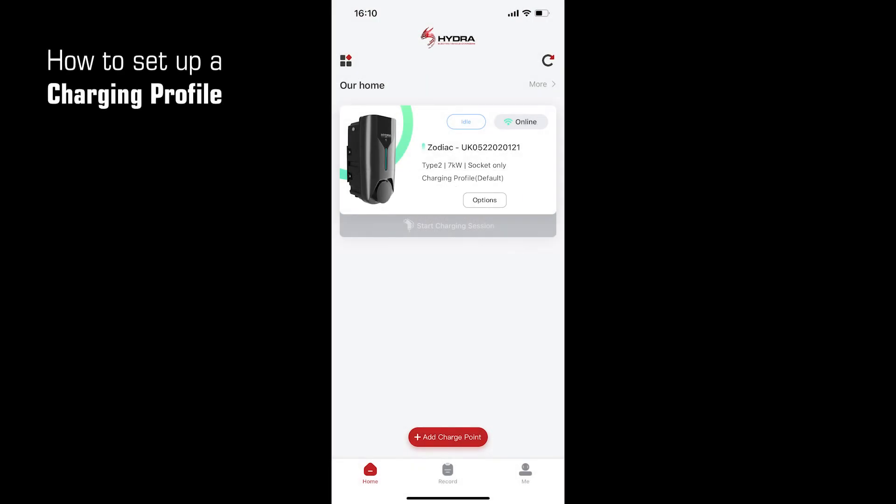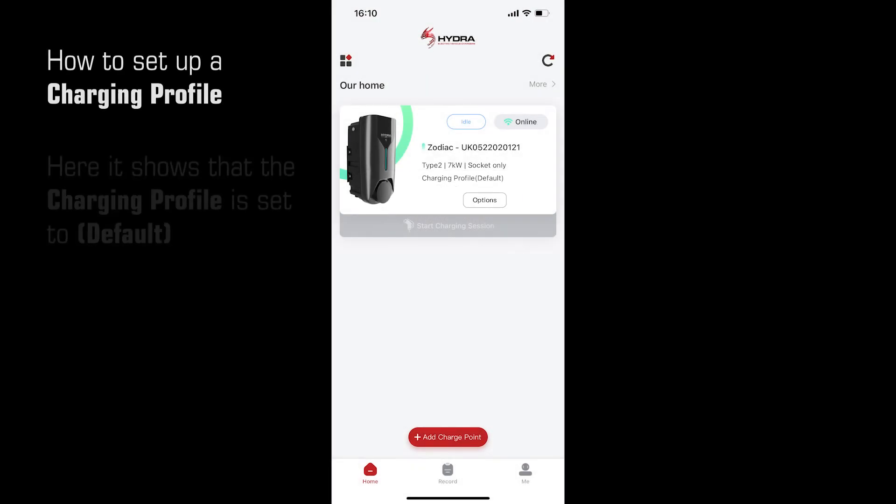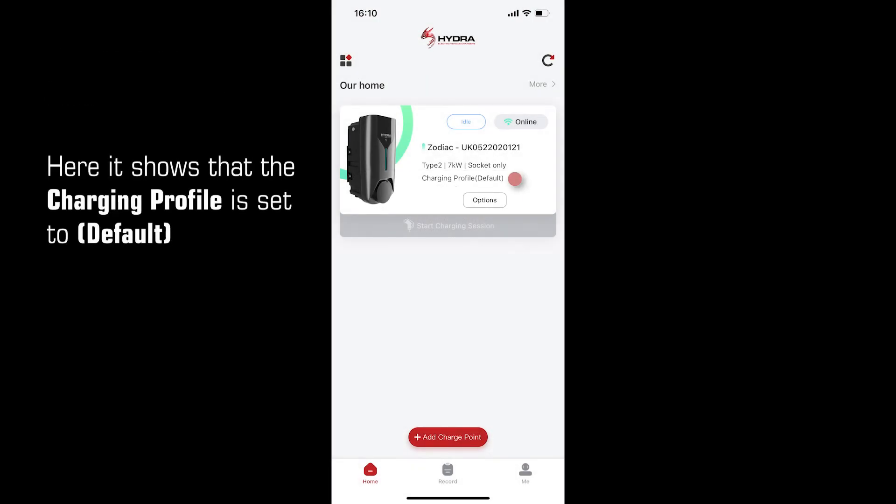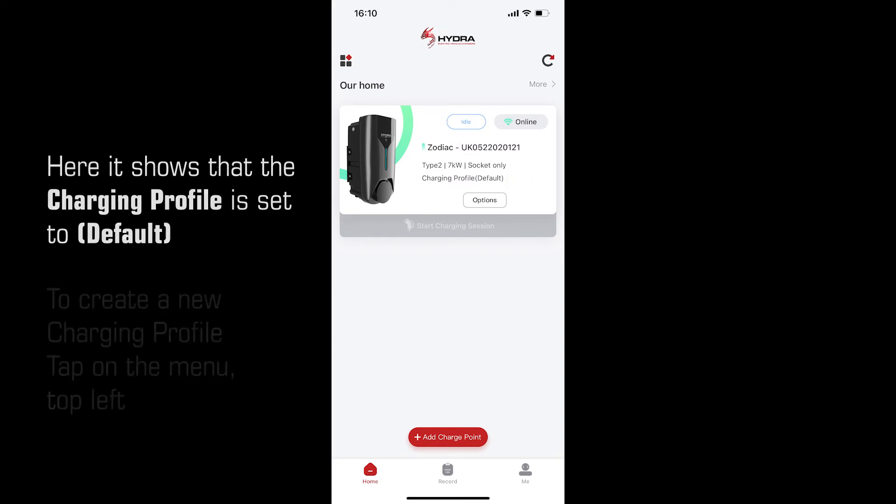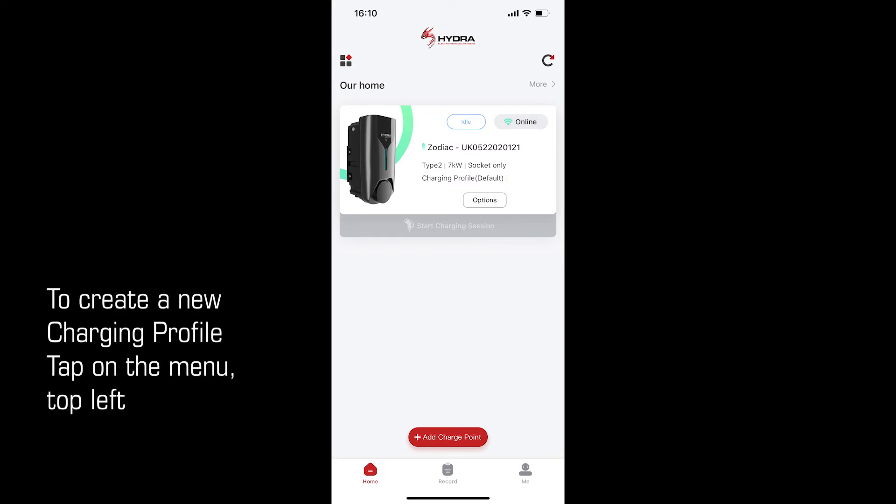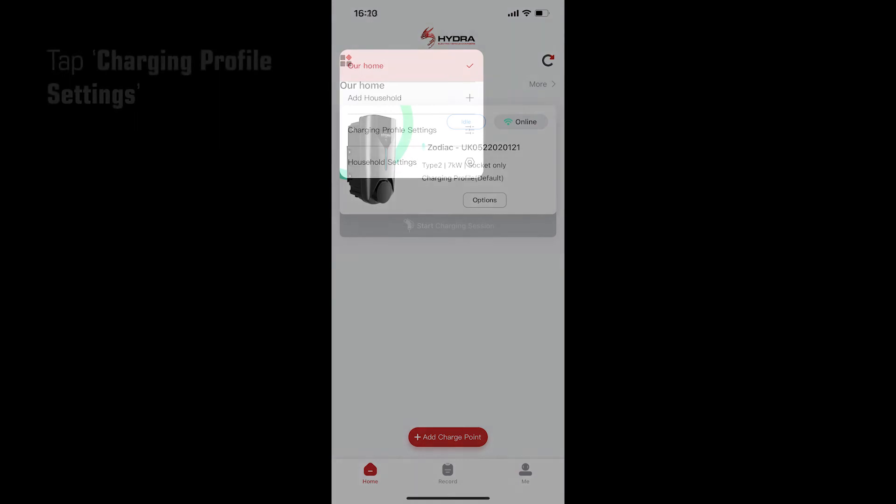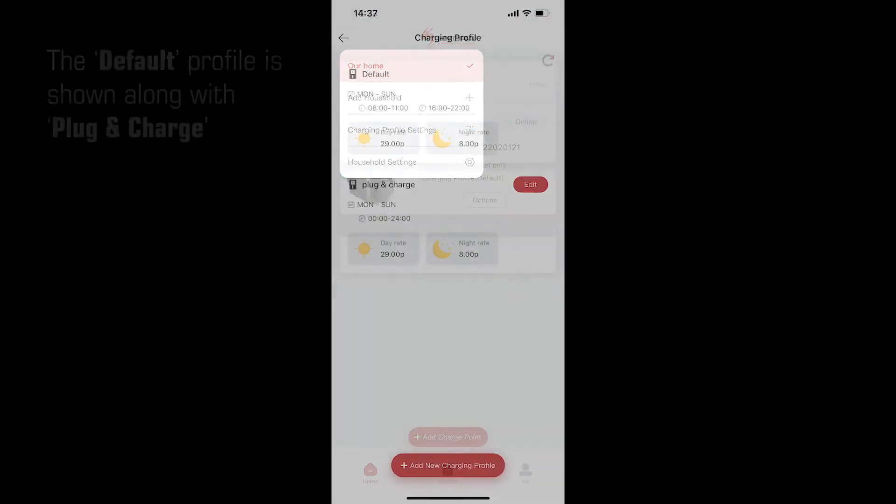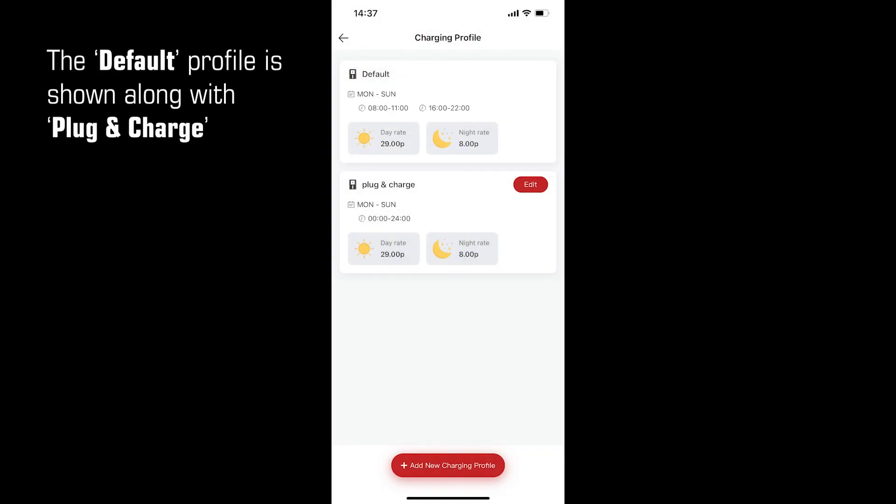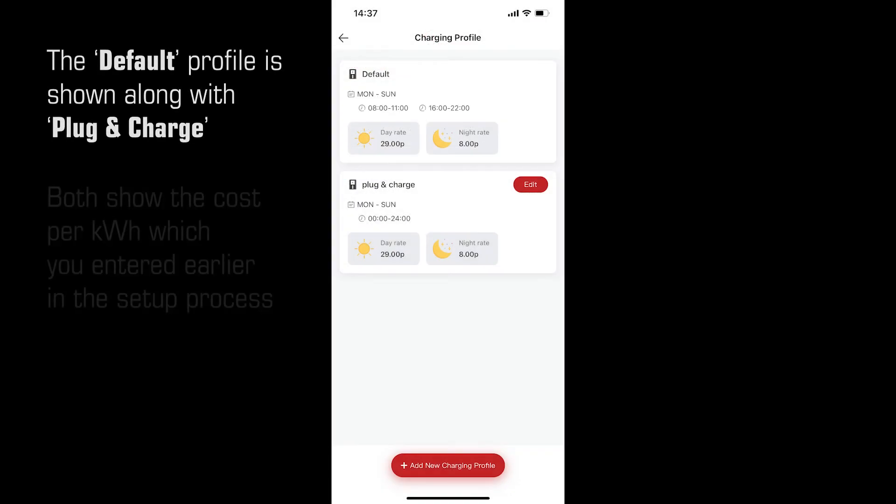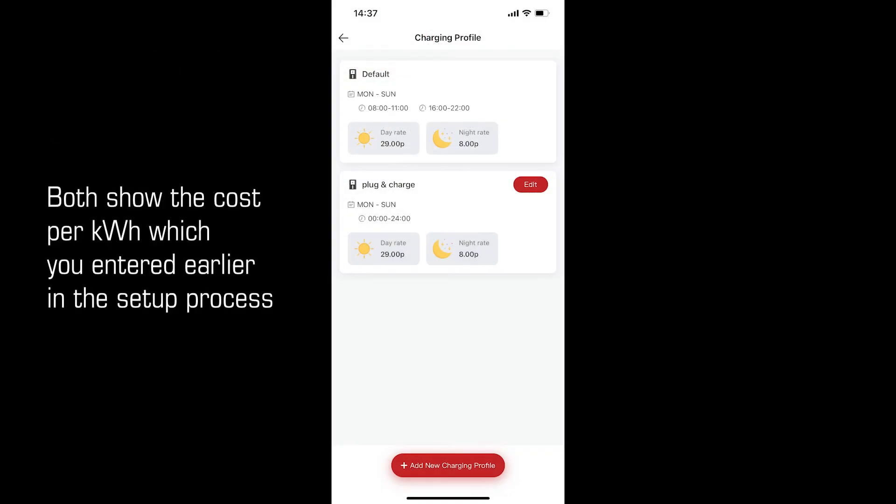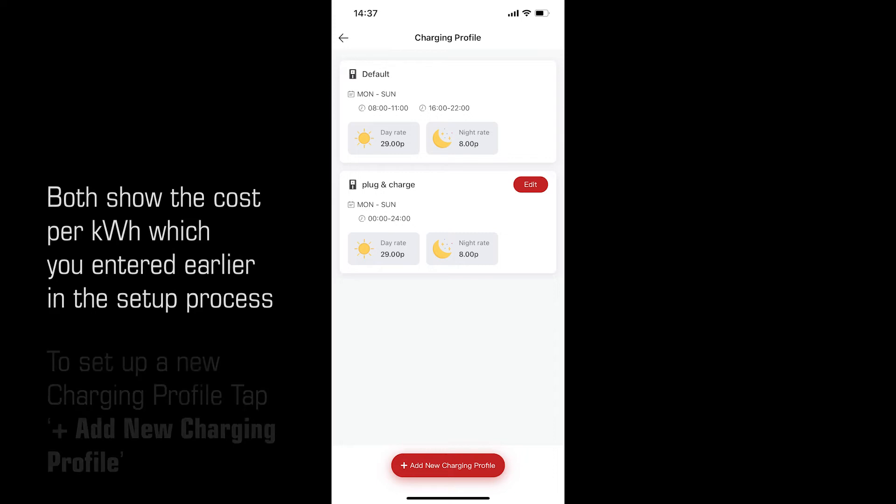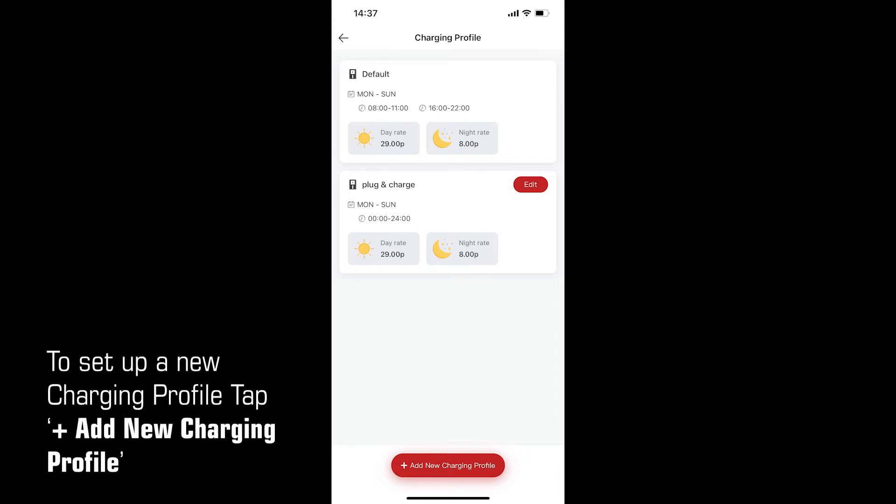How to set up a charging profile. Here it shows that the current profile is set to default. To create a new profile, tap on the menu in the top left, then tap charging profile settings. The default profile is shown along with plug and charge. Both show the cost per kilowatt hour which you entered earlier in the setup process. To set up a new charging profile, tap add new charging profile.